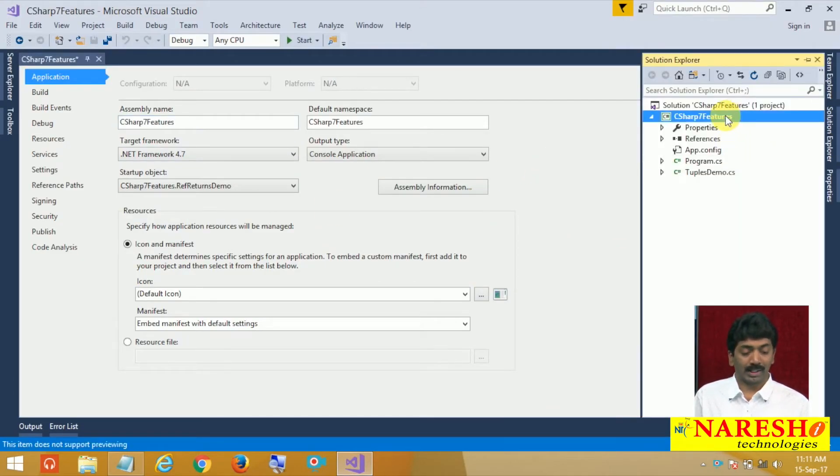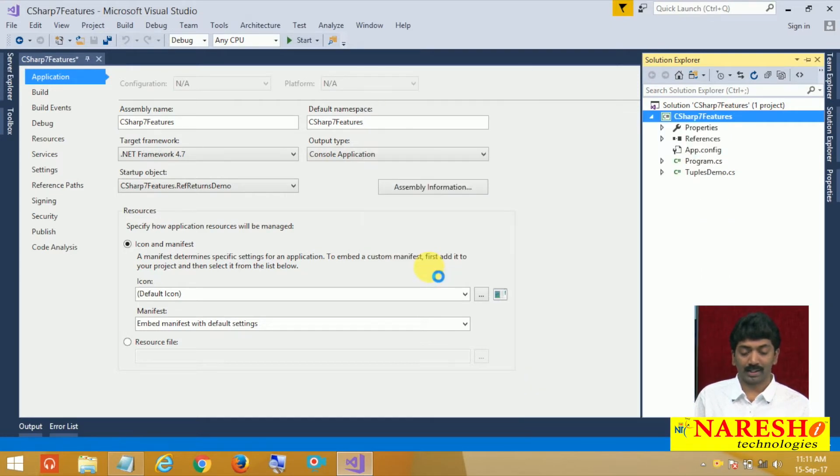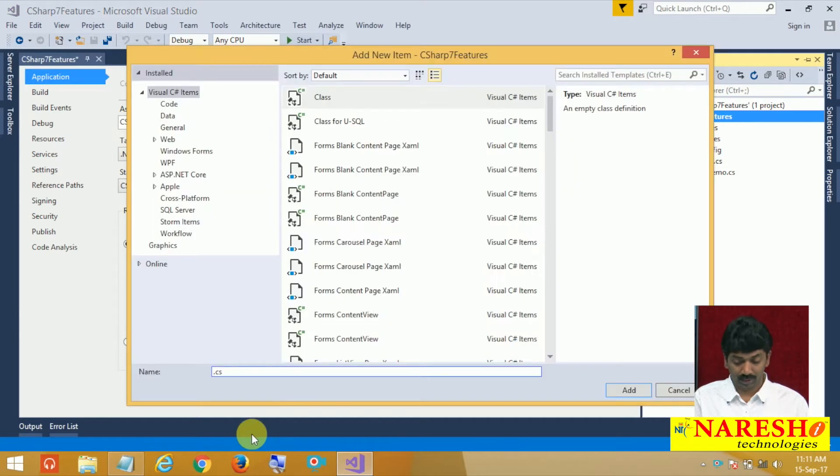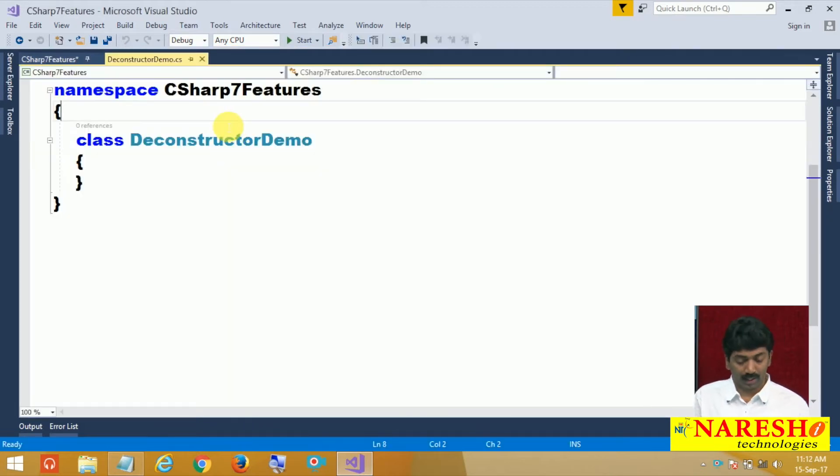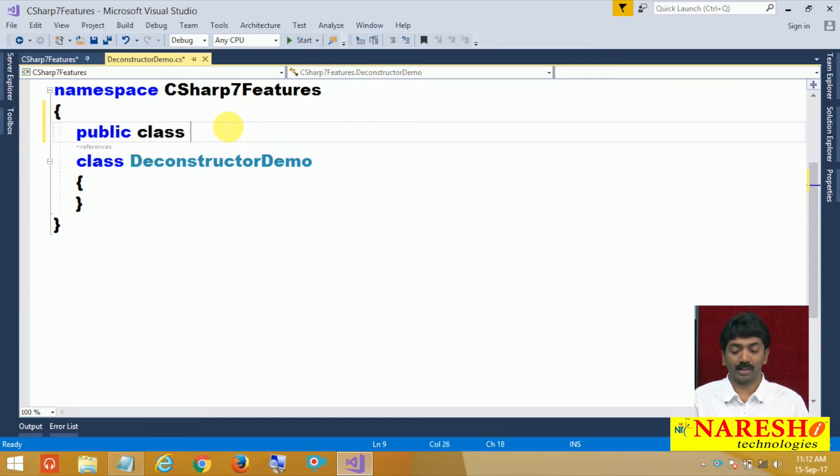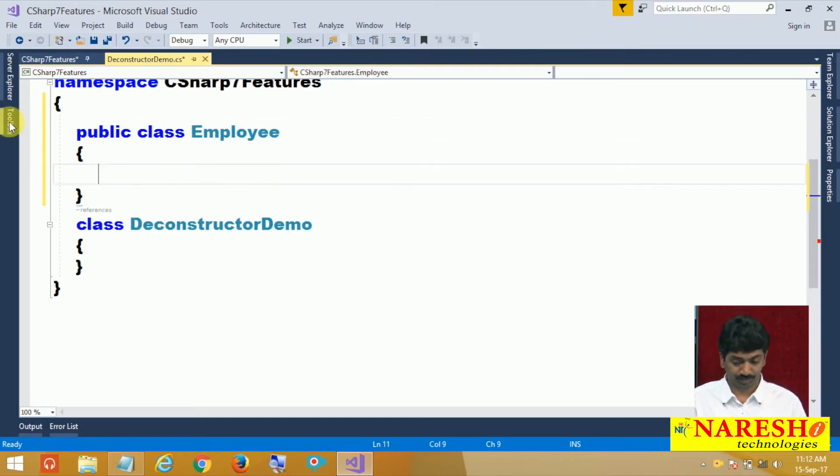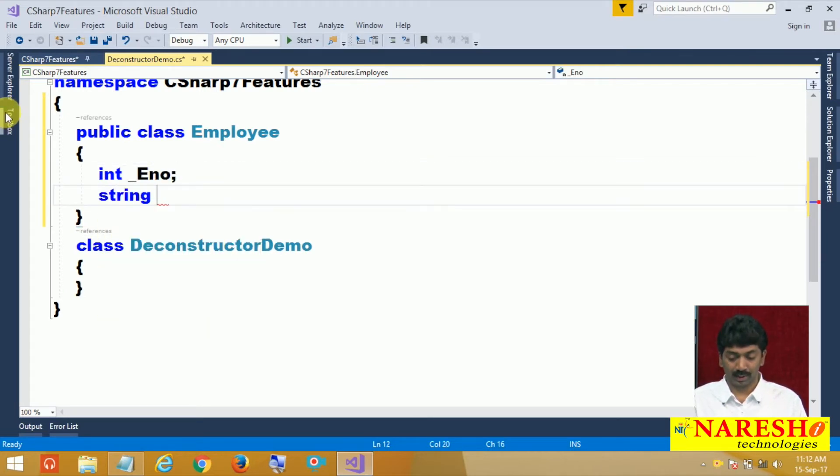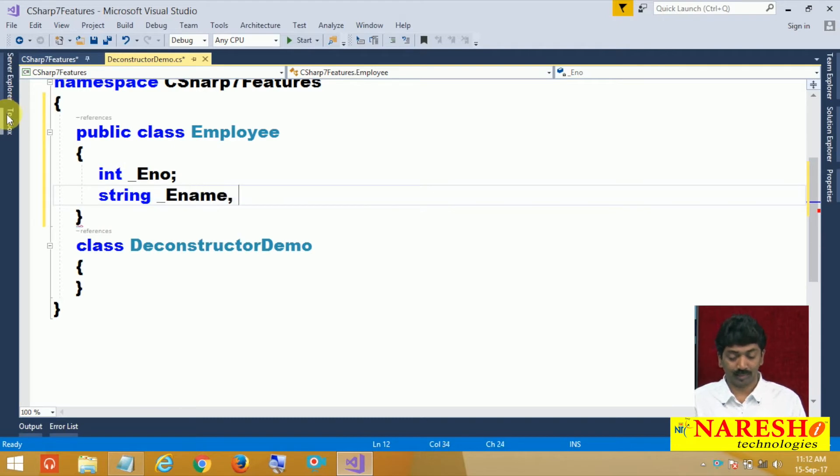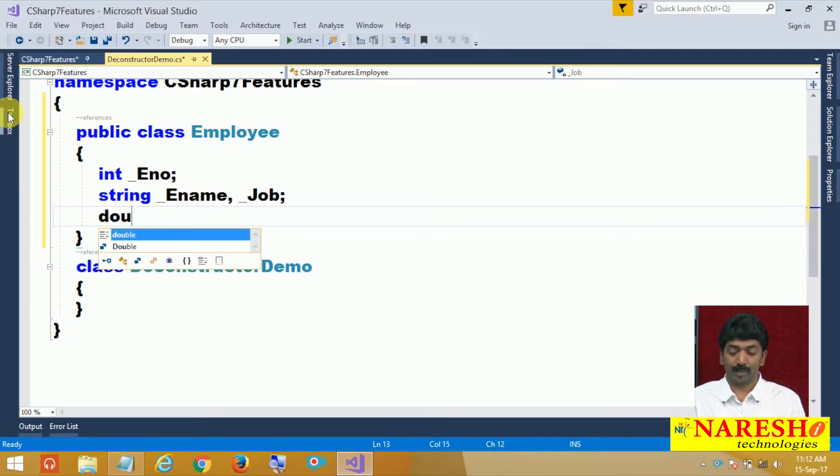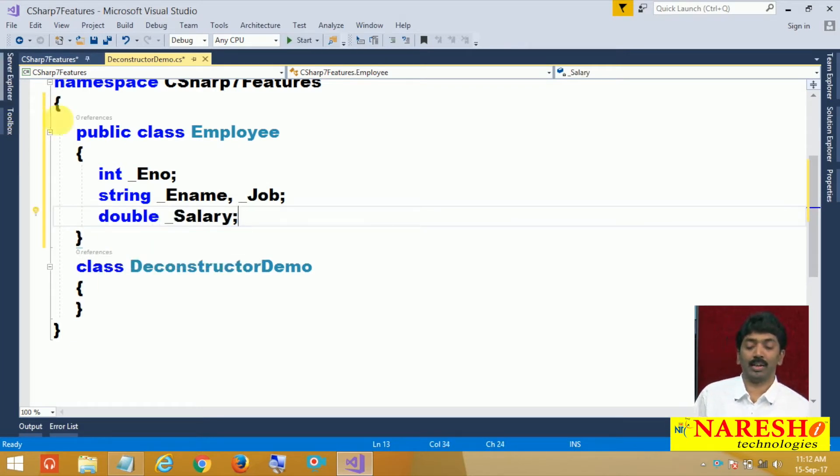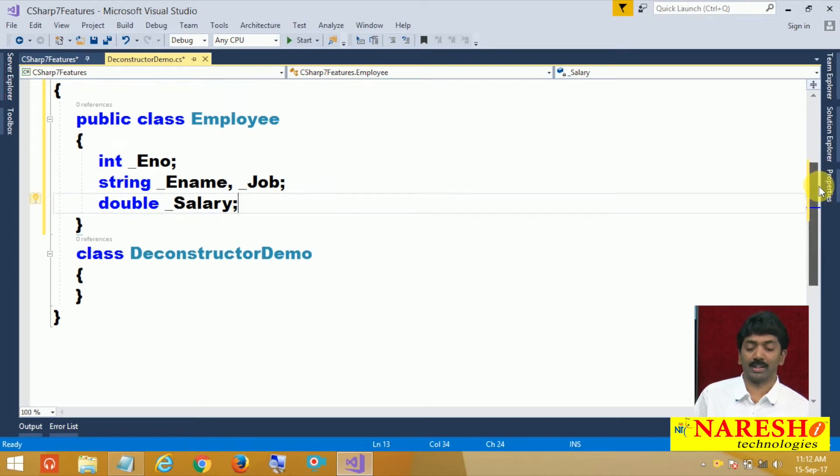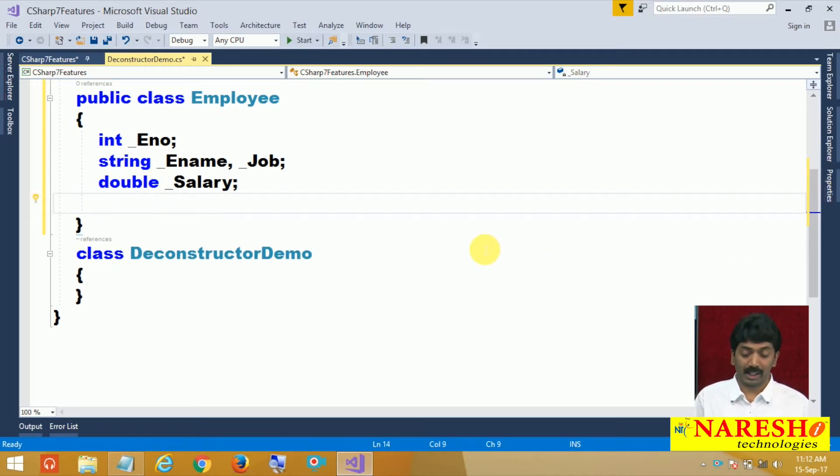I am adding a class. We will name this particular class as deconstructor demo. In this I want to define a class, public class employee with int employee number, string name and job and a double salary. We are aware that to initialize these fields, we can define a constructor.